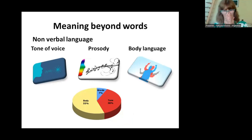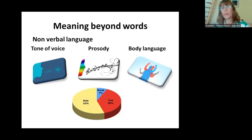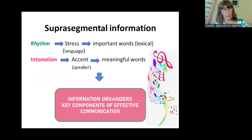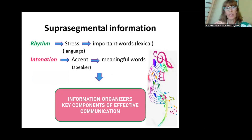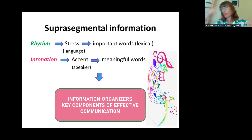I'll skip some slides to finish on time. What is important here is to consider the meaning beyond words — the paralinguistic information. Normally 55% of what we say is expressed through body language. Silence is meaningful. Rhythm is important because students concentrate on important words, and intonation is important because the student concentrates on meaningful words. For example, 'Don't' — with different intonation the meaning changes completely. When students learn this, comprehension is greatly enhanced.